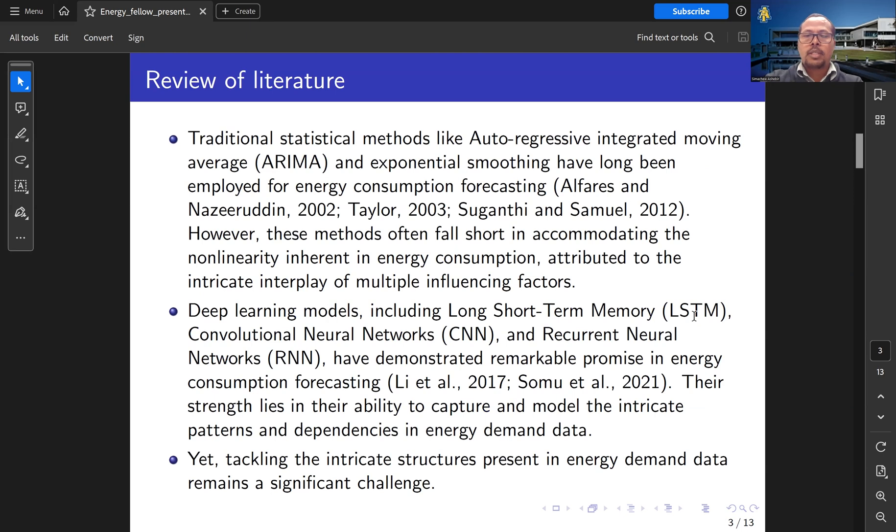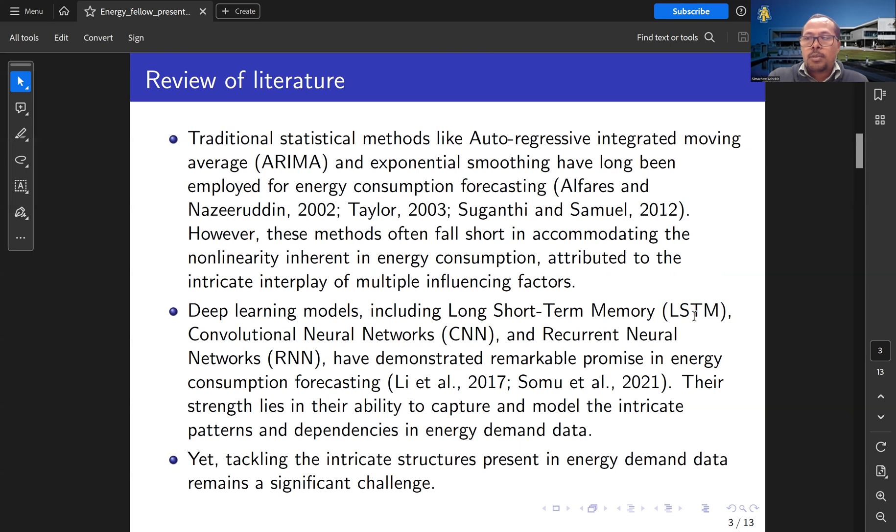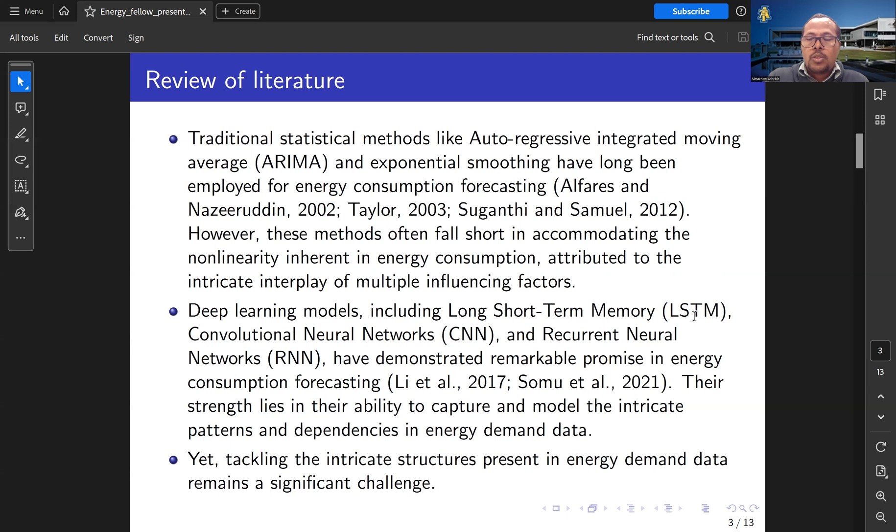Different methods have been considered for energy demand forecasting, for example, traditional methods. The most common ones are ARIMA model and exponential smoothing. Those methods have limitations that are not able to capture the complex behavior of energy demand forecasting.